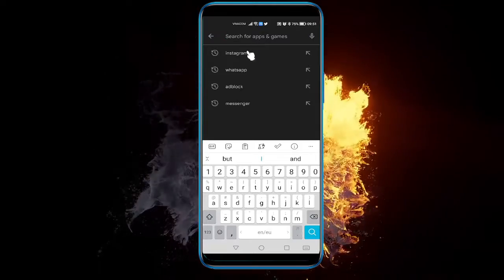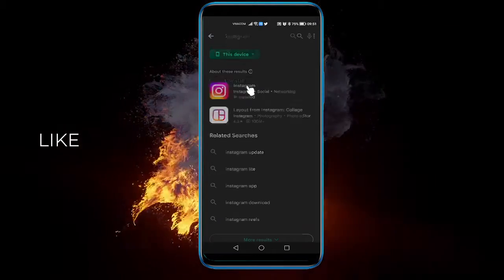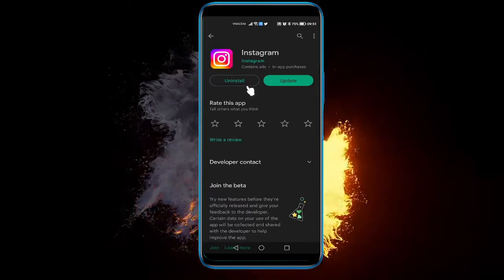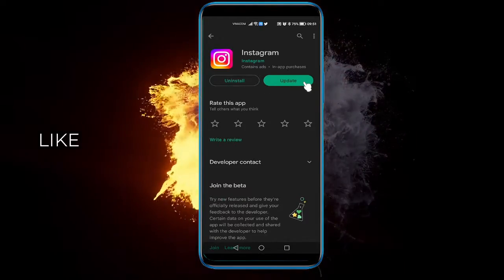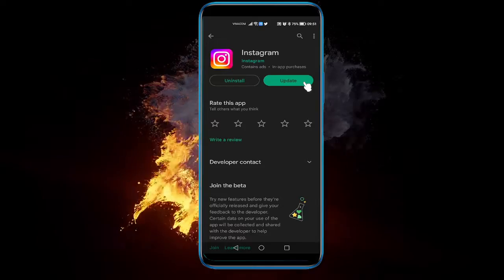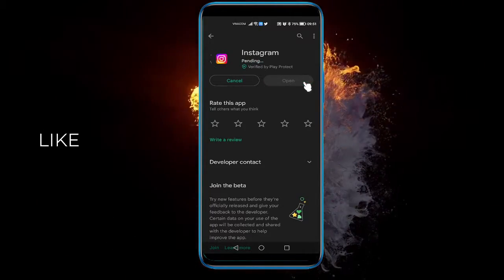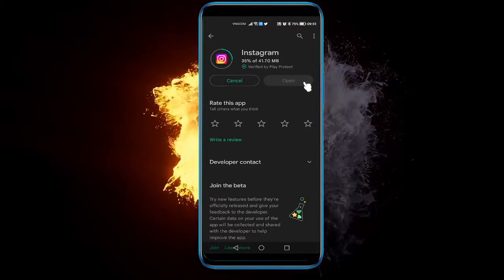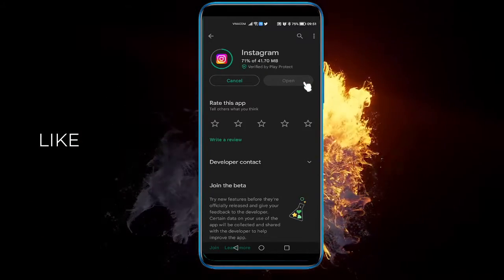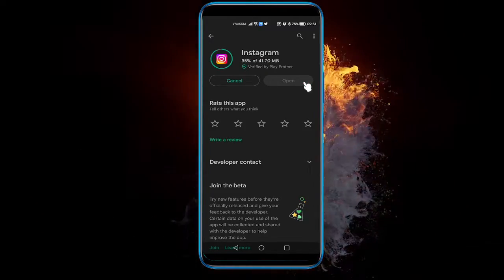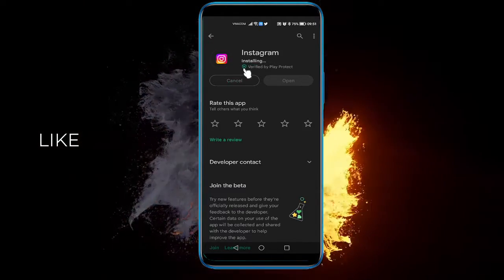I'm just gonna quickly select it and click on Instagram, then click on Update. If it just says Open, that means your application is already up to date and doesn't need to be updated. But right now, like I'm doing here, I'm clicking it and it's being updated and installing the new updates.